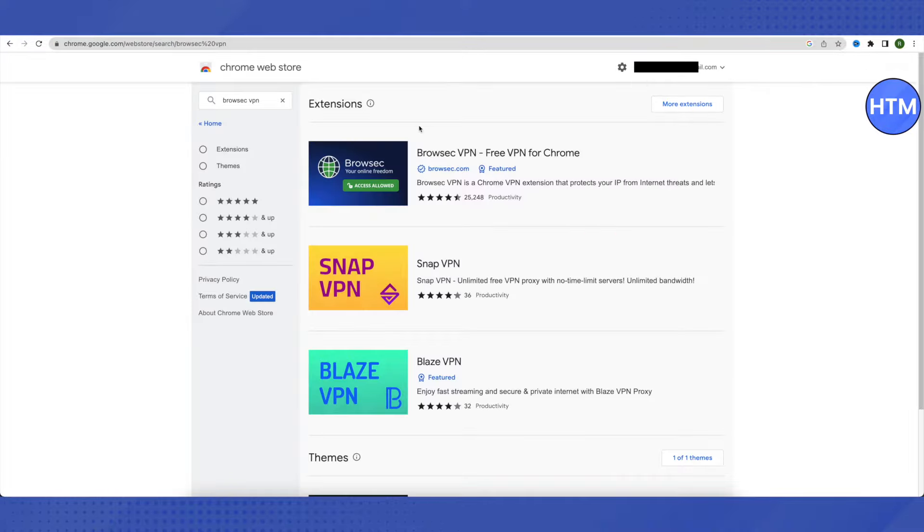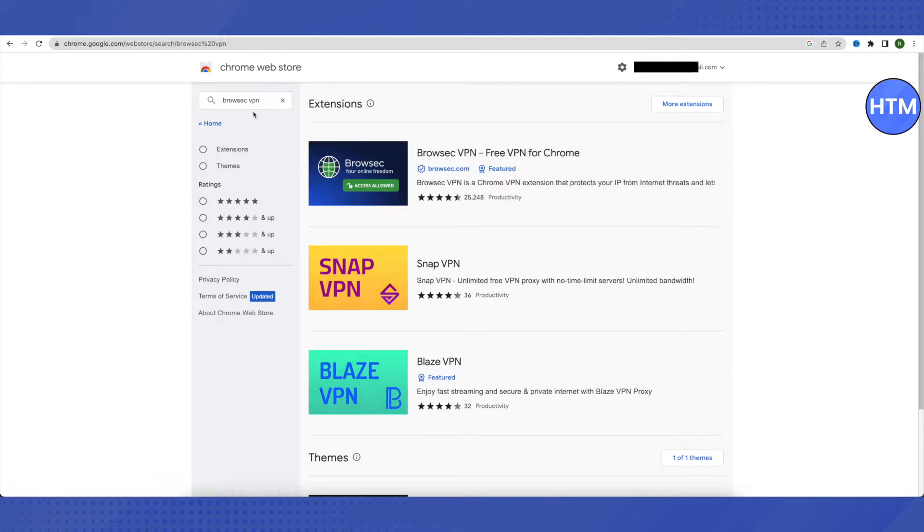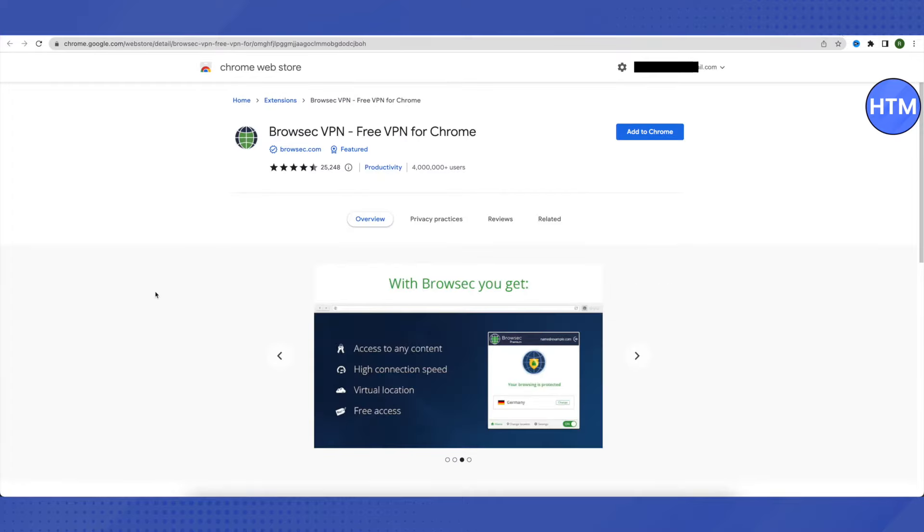In Web Store, you need to search for browser VPN and then just open up the very first extension that you will see over here. Just open it up and click on add to Chrome and add it to your Chrome.